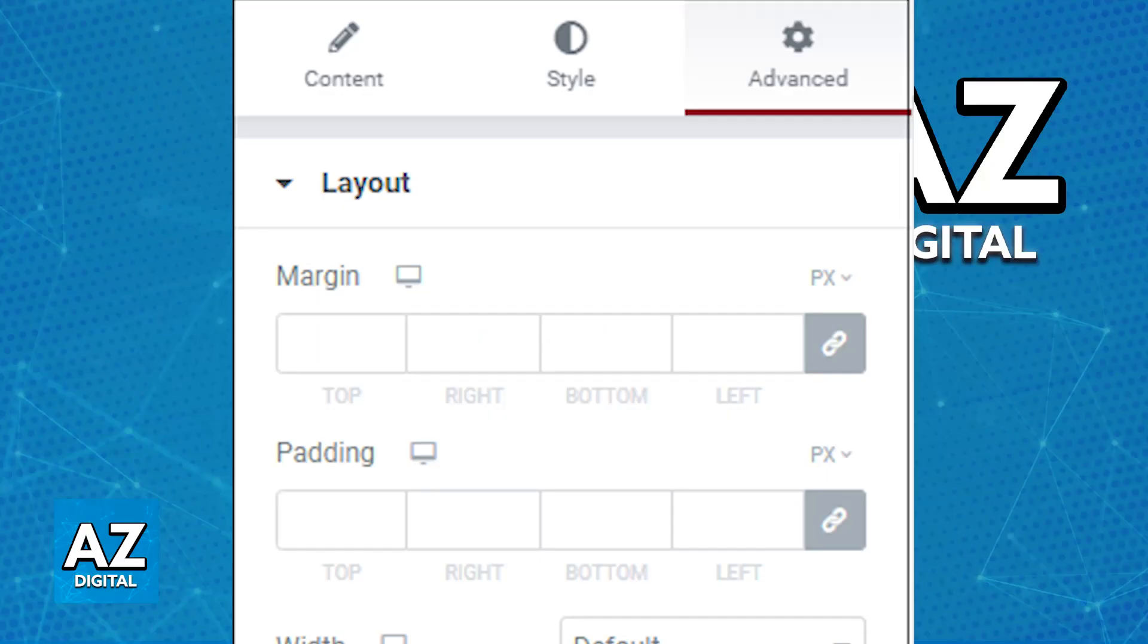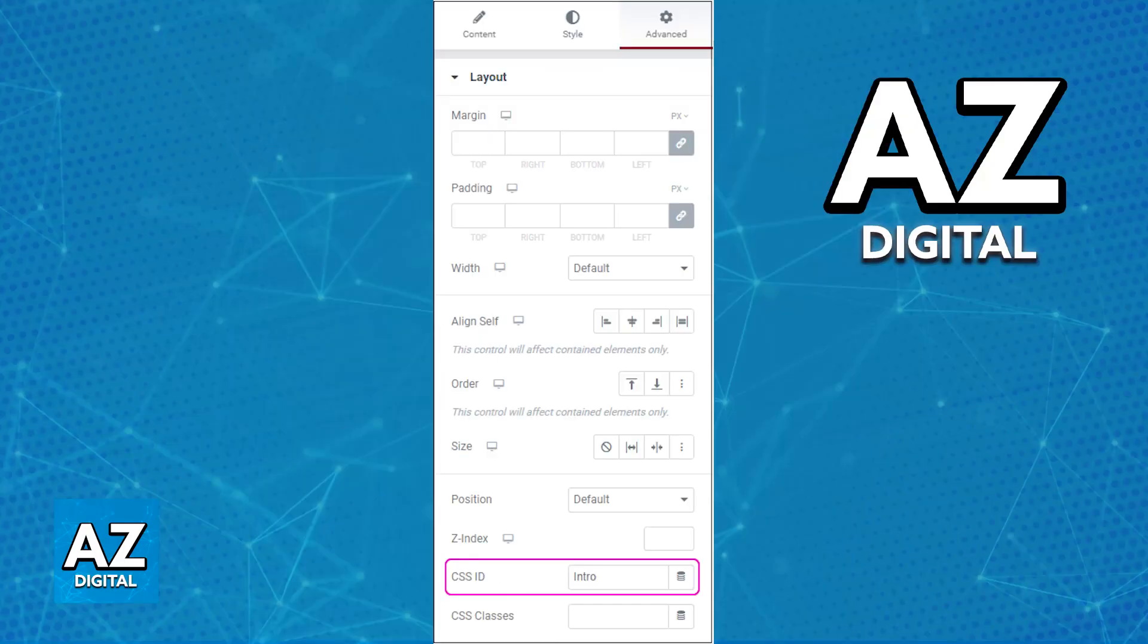Now fill in a name in the CSS ID text box. This is going to be the anchor name, so keep it simple. Only letters, numbers, hyphens and underscores are allowed. Do not put a hashtag before the name. So set up the CSS ID for the spot that you can link to.